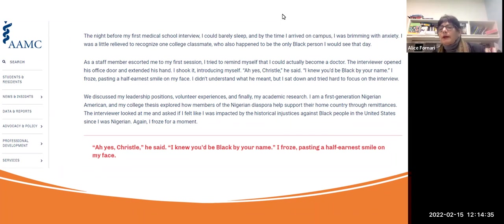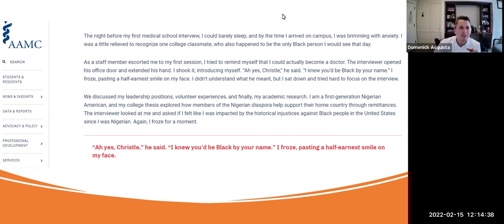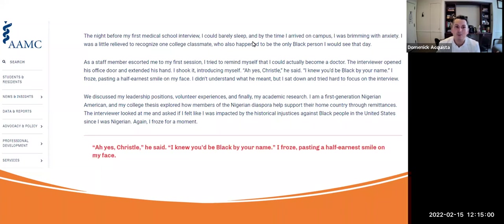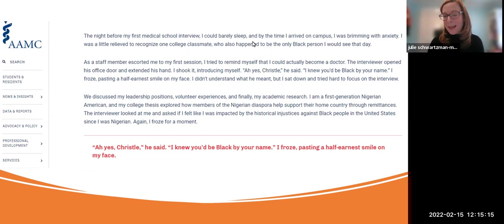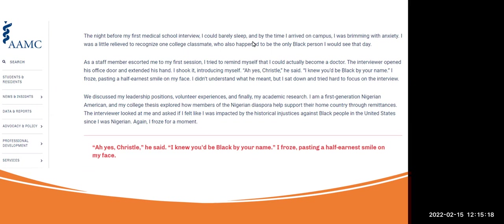Another participant noted that a patient he spoke with just before this session said that none of the images or diagrams in medical textbooks represent people of color. The patient described going to an OB office and always seeing a white diagram with a white baby, feeling left out as a patient — and the same issue extends to clinical education.